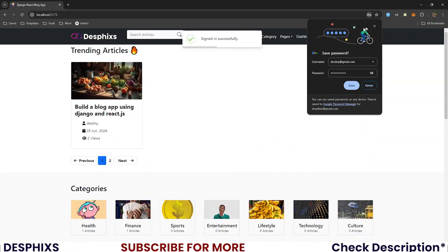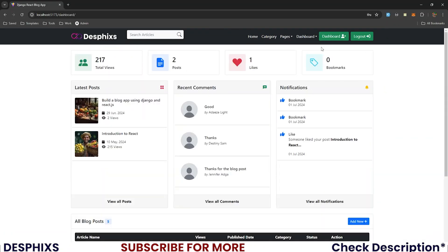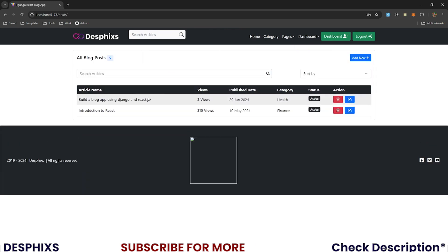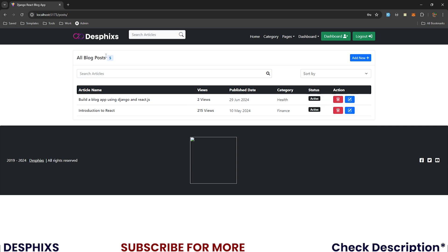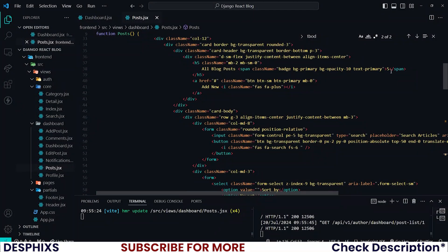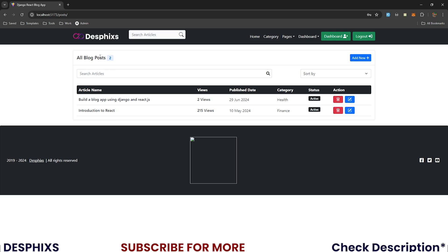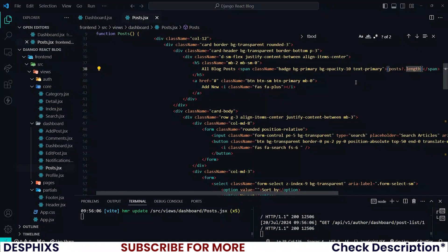Let's go ahead and log in. I'll use destiny@gmail.com and sign in. Now I'll open up the dashboard and come over to posts. You can see two posts now showing — pretty much what we had before. You can also count all the blog posts — it's showing five. We can come over to where we have that five and replace it with posts.length, and now you should see two.